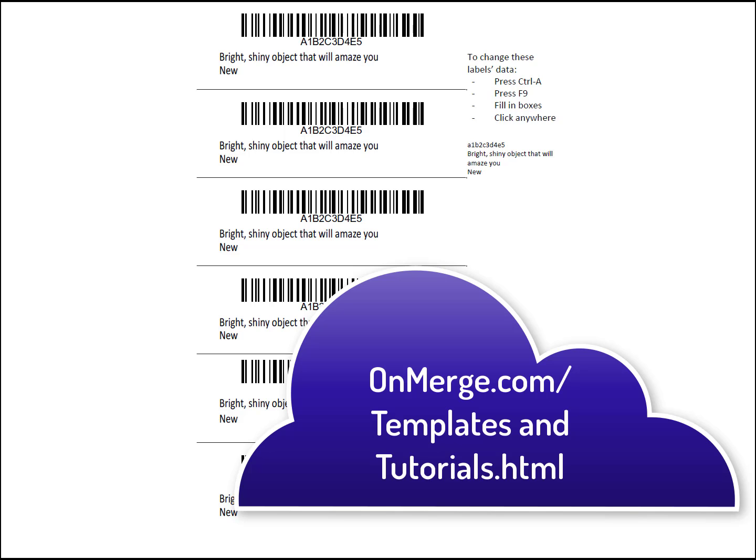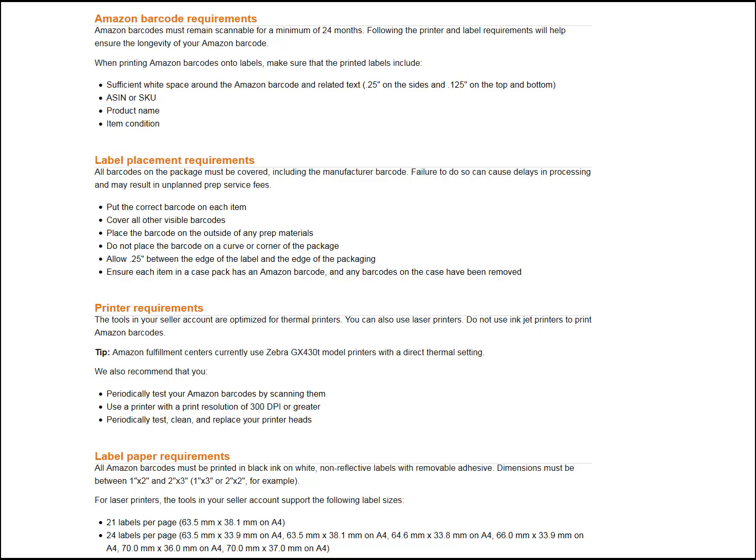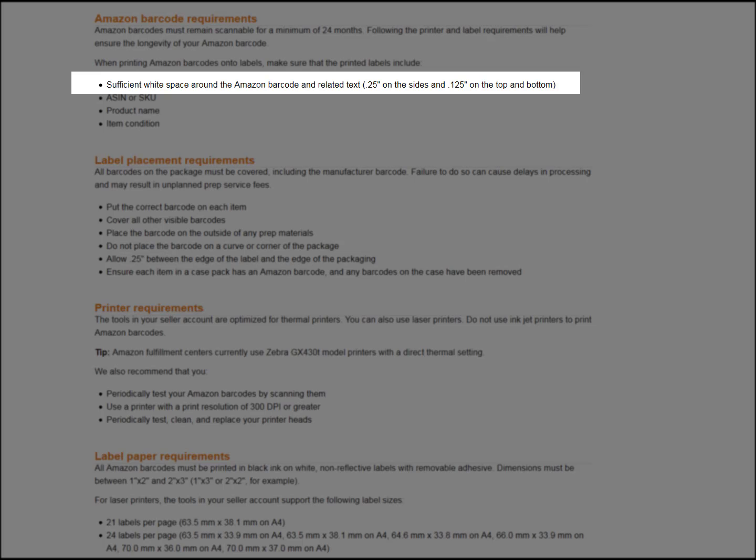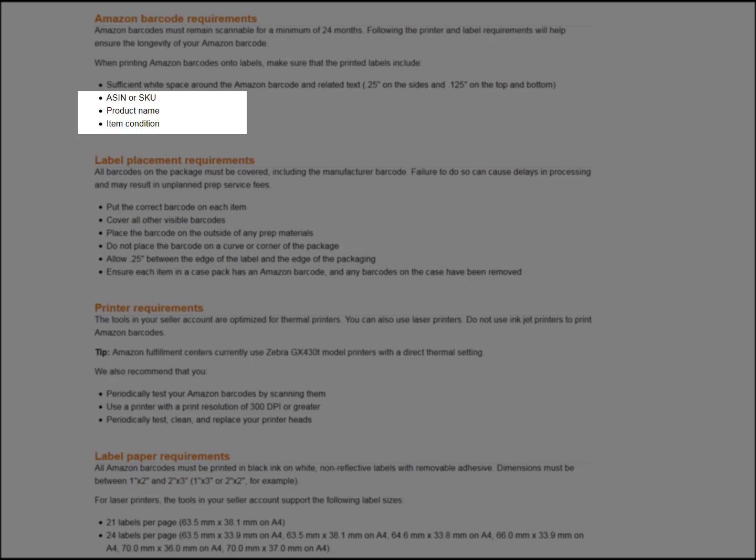As far as Amazon's requirements go, their specifications are not fussy. Quarter-inch white margins on the sides, one-eighth margins on the top and bottom. Barcodes with ASIN, description, condition. That's it.